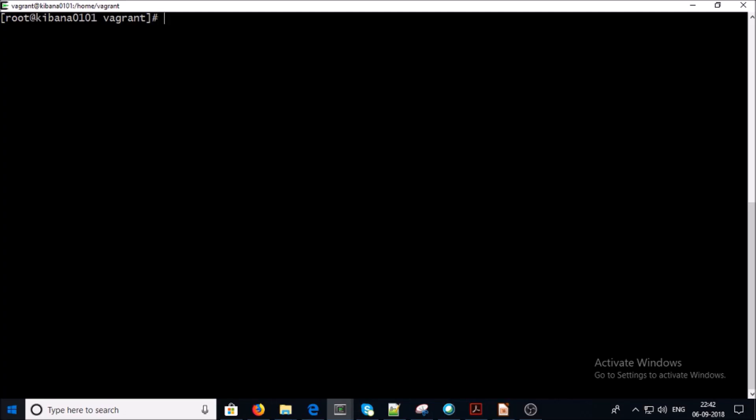Kibana requires Java runtime, so let's go ahead and install the OpenJDK on the machine. This command is going to install OpenJDK along with wget.